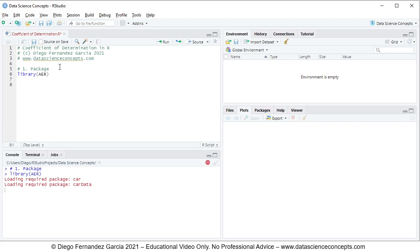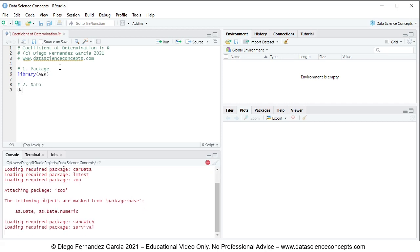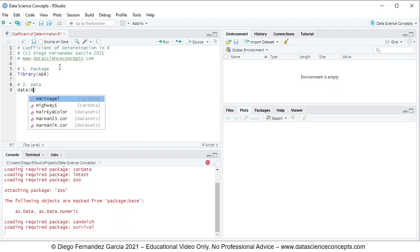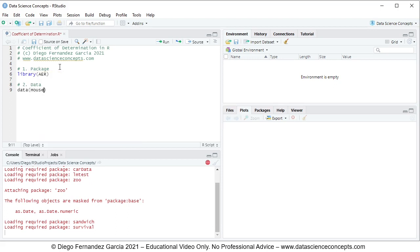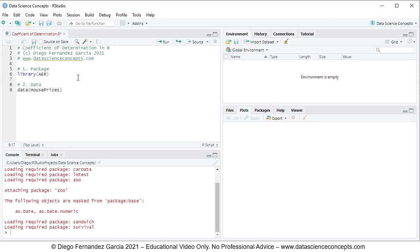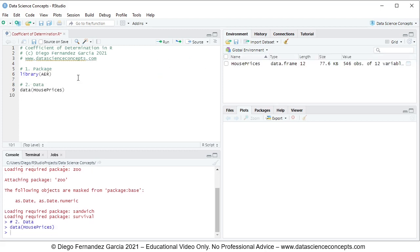Step number 2 is data. We use the data function and within it we include the name of the data object, which is house prices. This house prices object is included within the aER package. To run the code line we either click Run or press Ctrl+Enter on the keyboard.